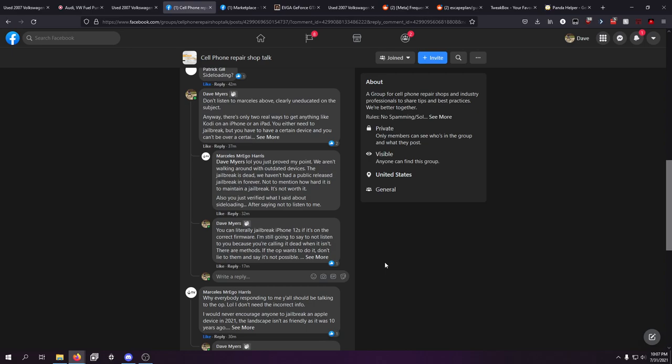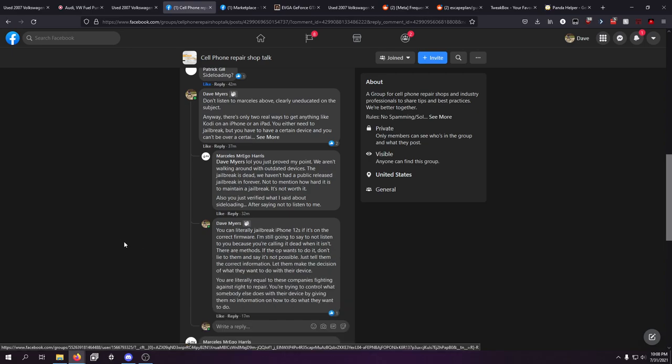And he got me with a response of, you just proved my point. We aren't walking around with updated devices. The jailbreak is dead. We haven't had a public released jailbreak in forever. Not to mention how hard it is to maintain a jailbreak. It's not worth it. Jailbreaks are not difficult to maintain. It's all up to the user to just not update their device.